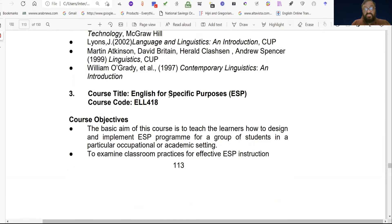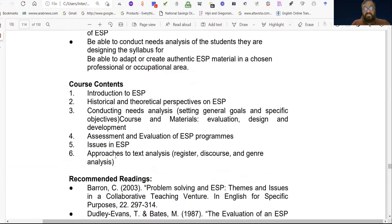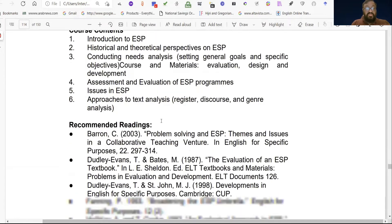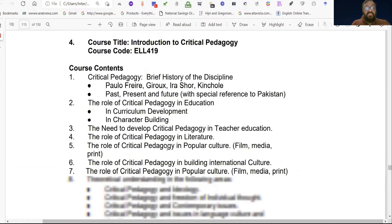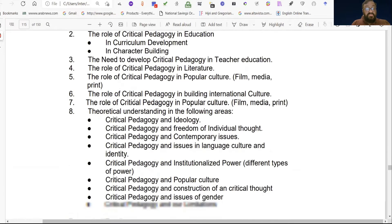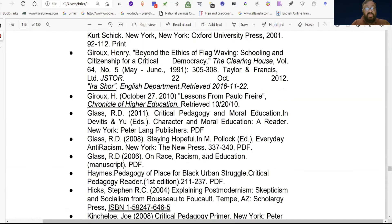The third course title is English for Specific Purposes (ESP), course code ELL 418. There are course objectives, and the syllabus has six chapters. The first chapter is an introduction to ESP, covering what specific purposes means. The recommended readings are listed here. Number four is Introduction to Critical Pedagogy, course code ELL 419, with eight chapters and recommended readings.